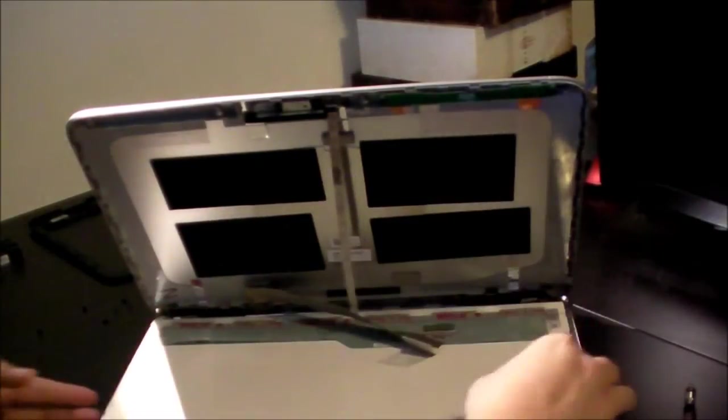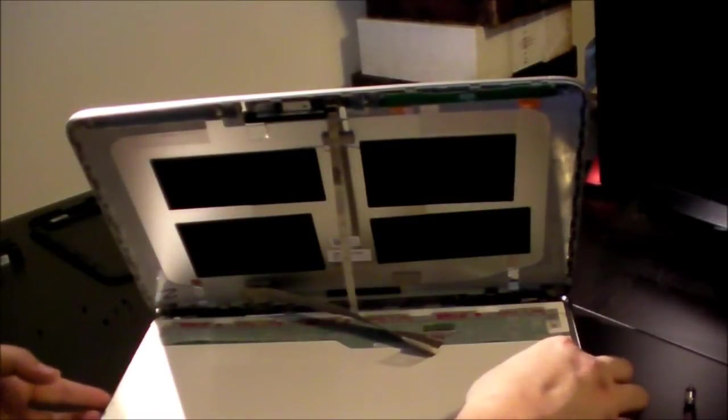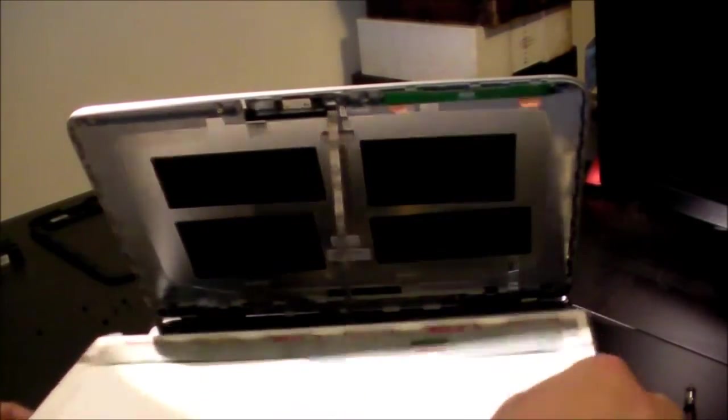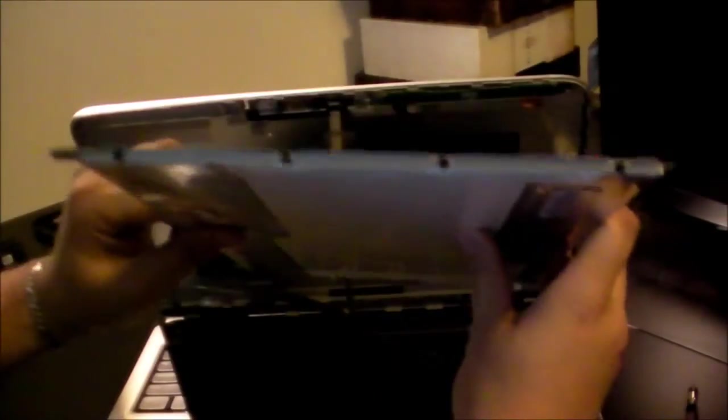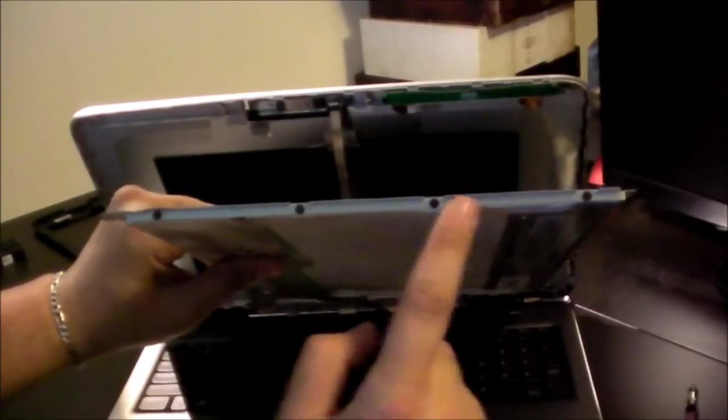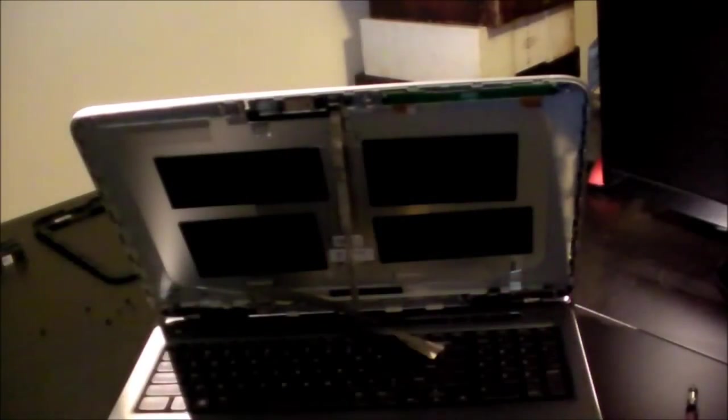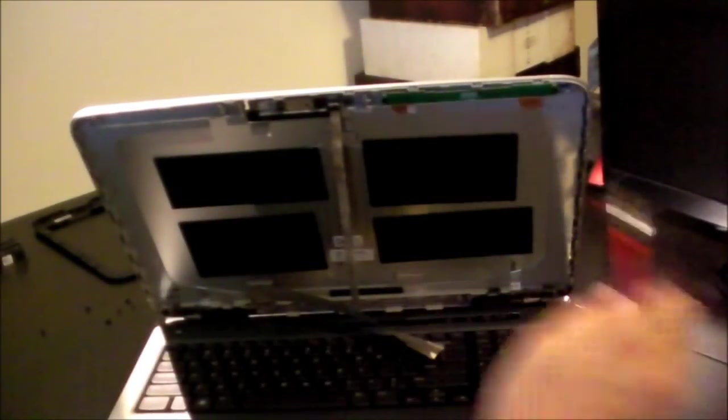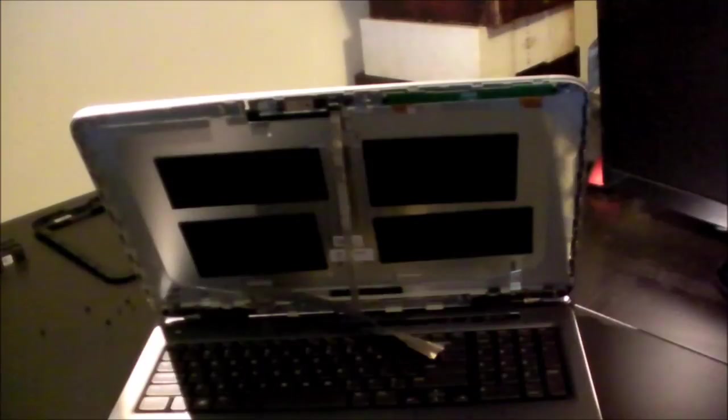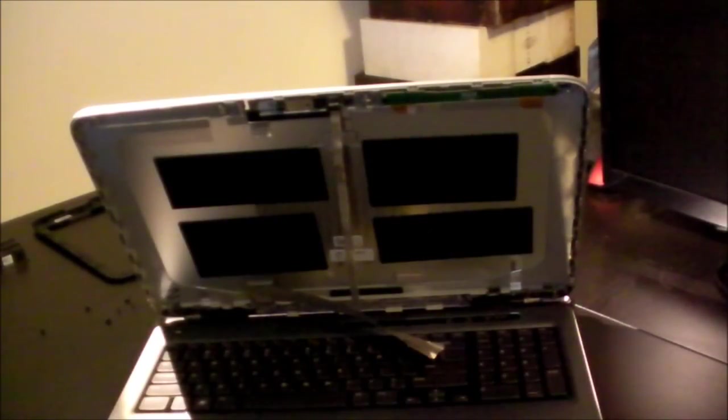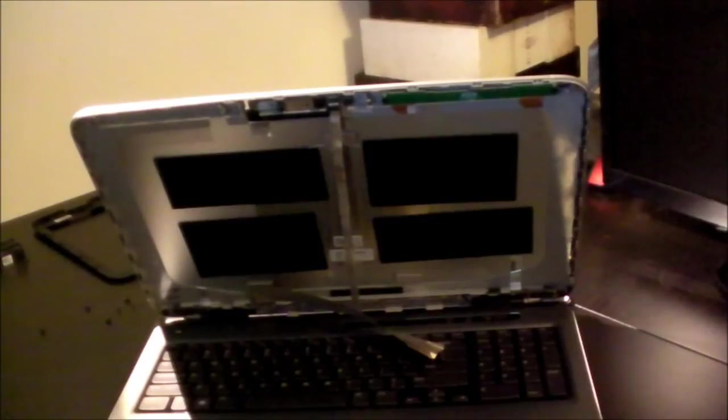Okay. Now, we're going to take this, and as you can see, the display is held into place by these four screws on each side. So, we're going to go ahead and take a moment to unscrew those, and again, not lose any screws.